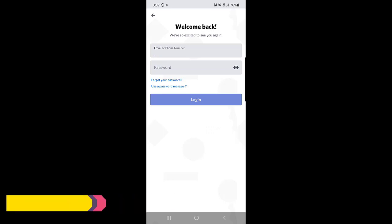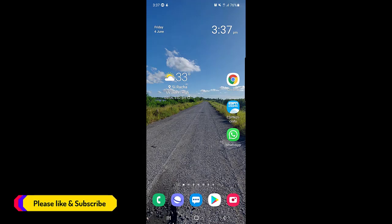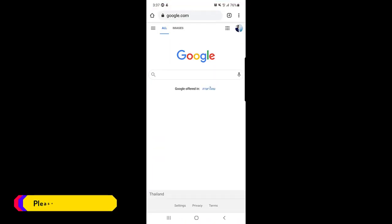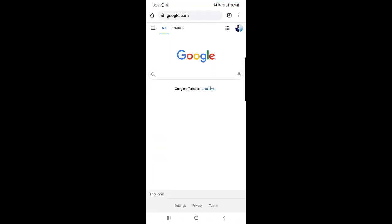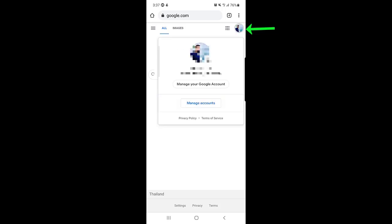First of all, you need to go to your browser — any browser on your phone — and search Google. In Google, at the top right corner, you will find your profile, the Google ID you used to sign in when you first set up your phone. You need to sign in with that Google account on your phone or browser.